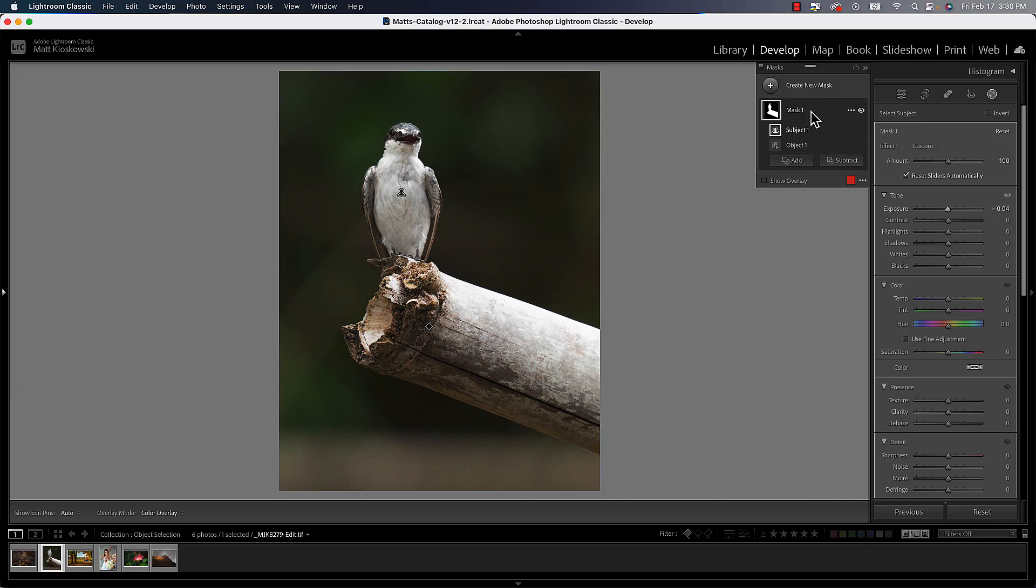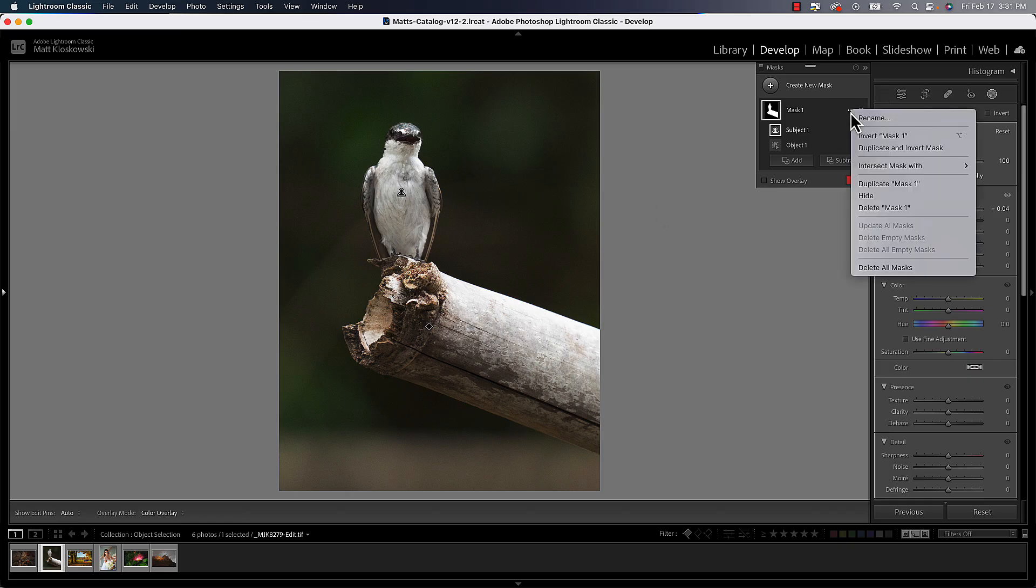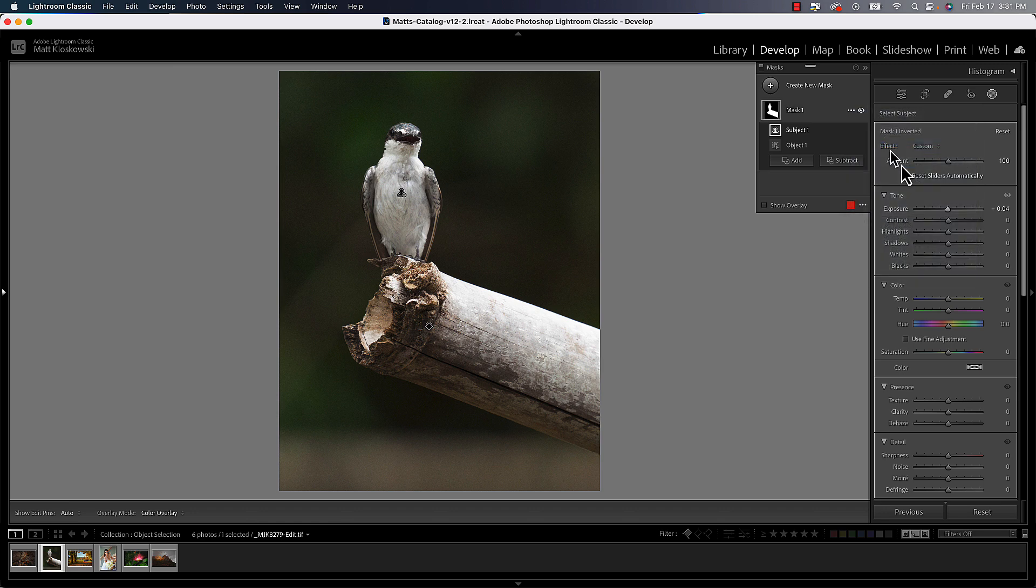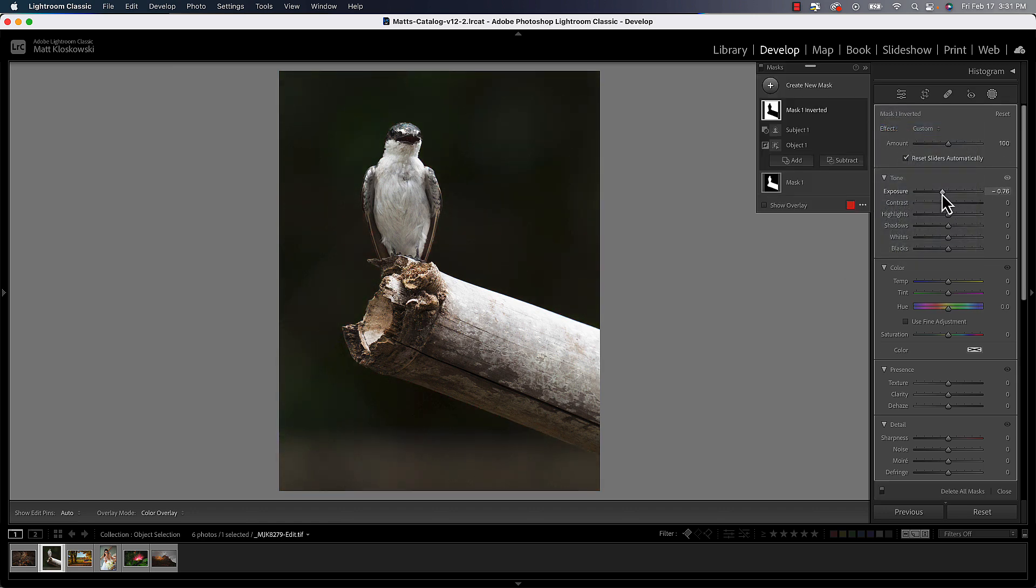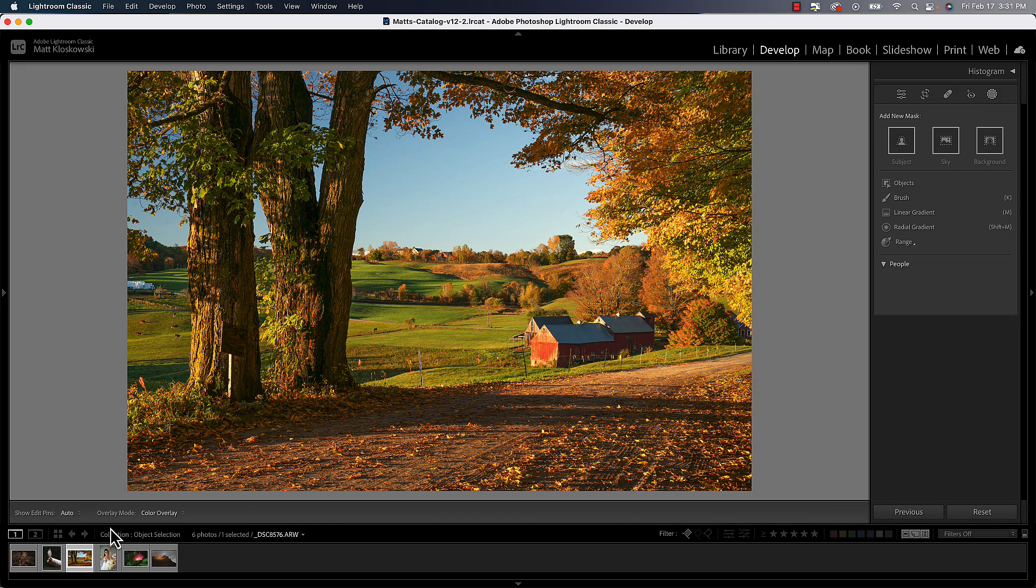And then the flip side of this is once I have all that selected, now I could always go click on the little pop-out menu and do duplicate and invert mask. And now I've got the background selected in there as well. So there's a lot of power in all this stuff. Okay, let's move on to the next one.